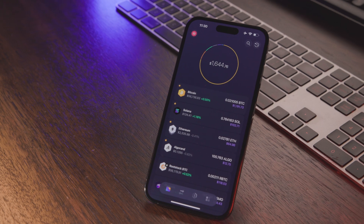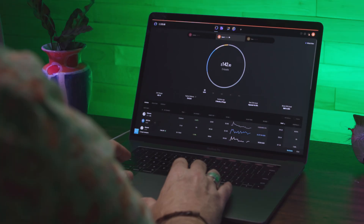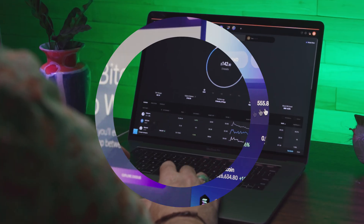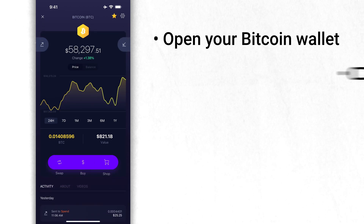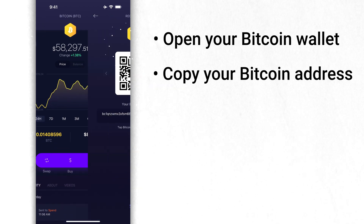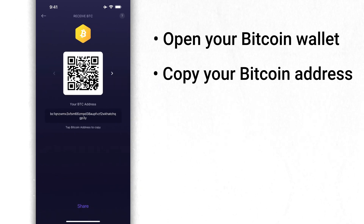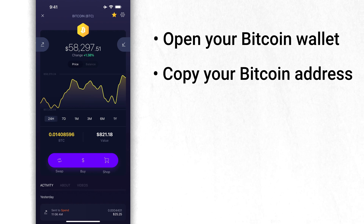Consolidating UTXOs in your Exodus wallet is easy — let me show you how. Either in Exodus Mobile, Desktop, or the Web3 wallet, go to your Bitcoin wallet. In the receive screen, copy your own Bitcoin address, then return back to the main Bitcoin screen.